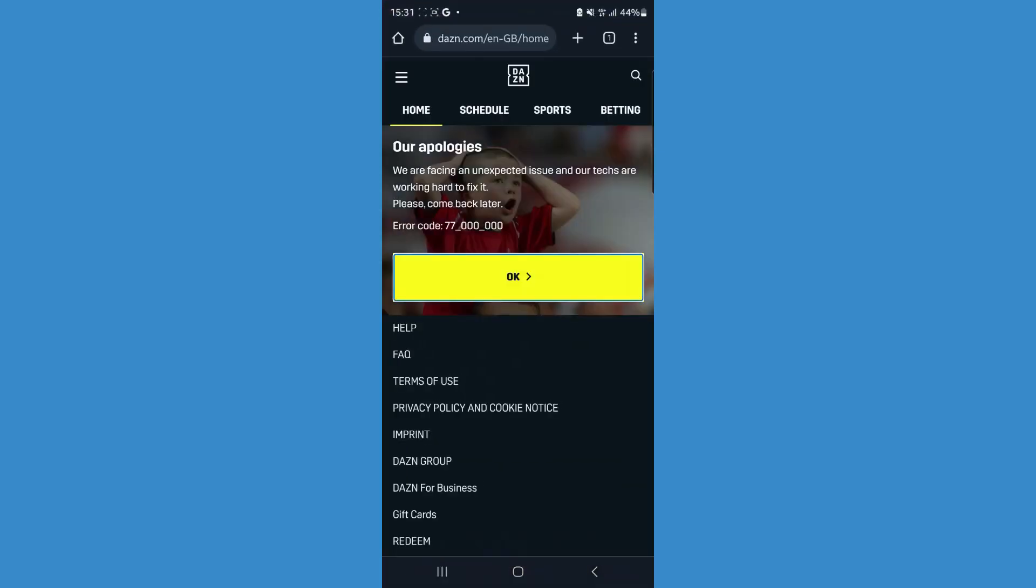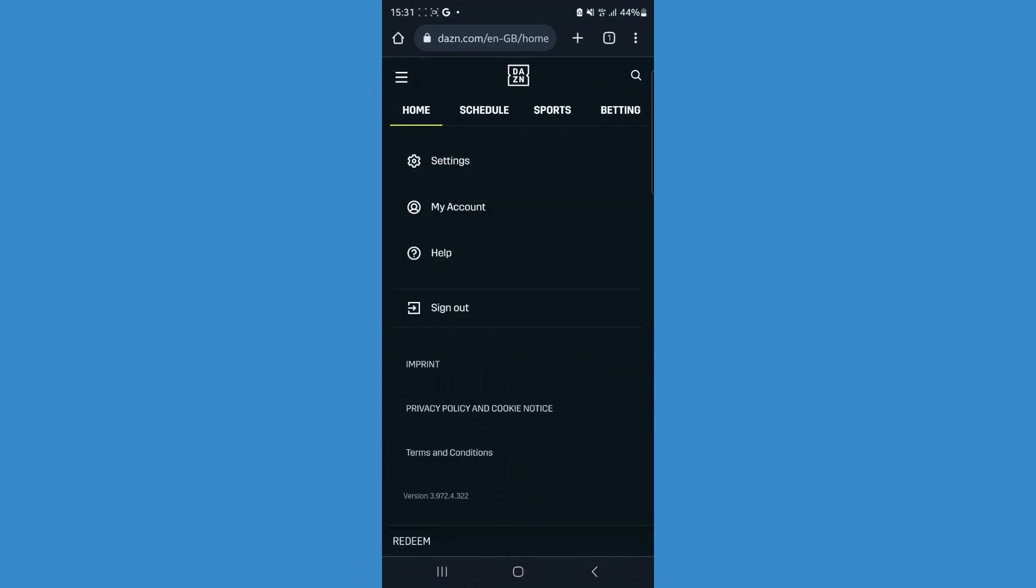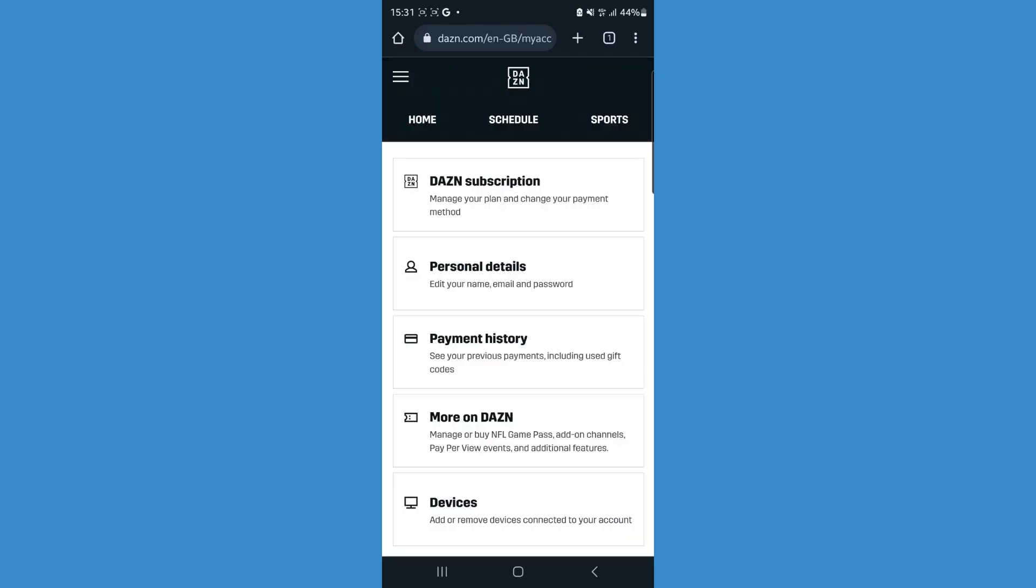Head over to a browser, log into your account, and then simply go to the three lines in the top left corner and click on My Account.